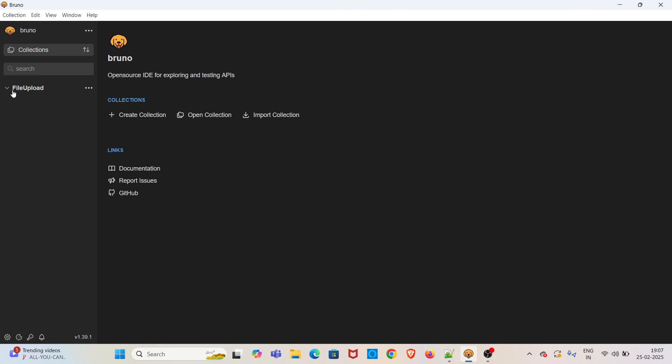I have created one collection called File Upload. First, I am going to show file upload using multipart form. I am adding a new request under this collection.